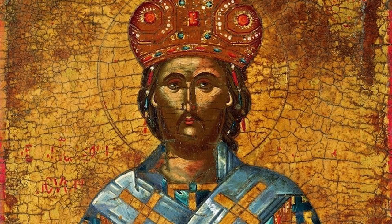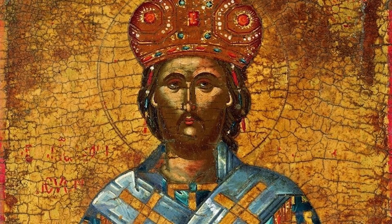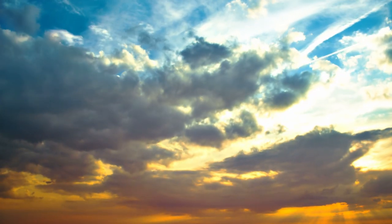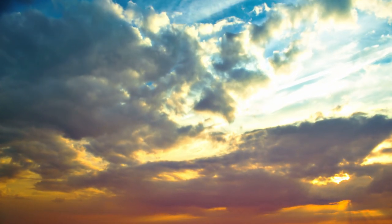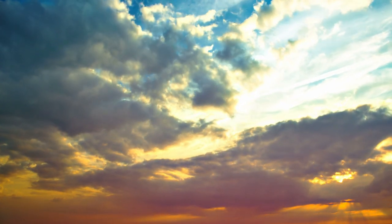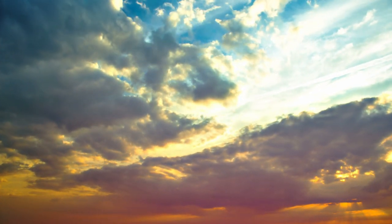Abba Anthony said, I no longer fear God, but I love him, for love casts out fear. He also said, Always have the fear of God before your eyes. Remember him who gives death and life. Hate the world and all that is in it.